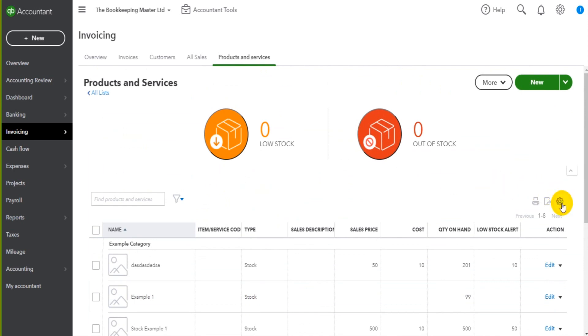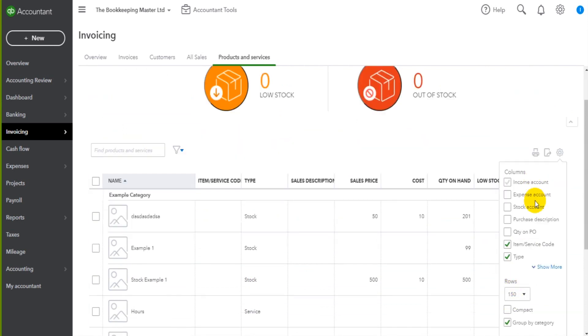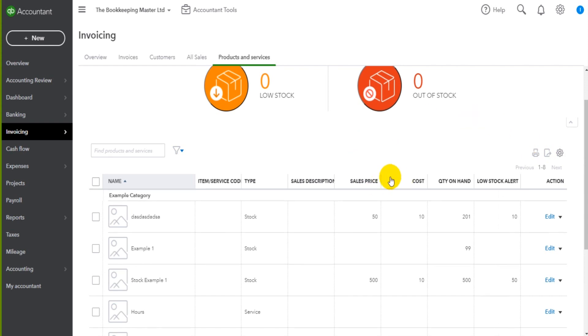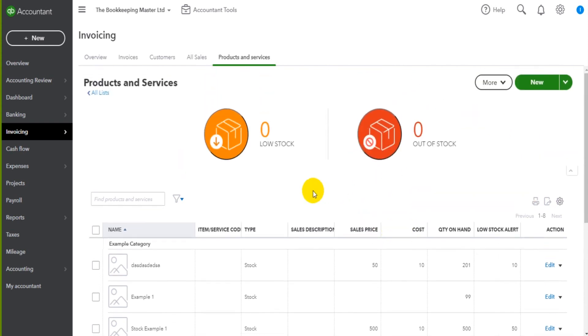We can change what columns show and don't show. We can download the list. We can also print it off just like I've shown you with other lists on QuickBooks Online.